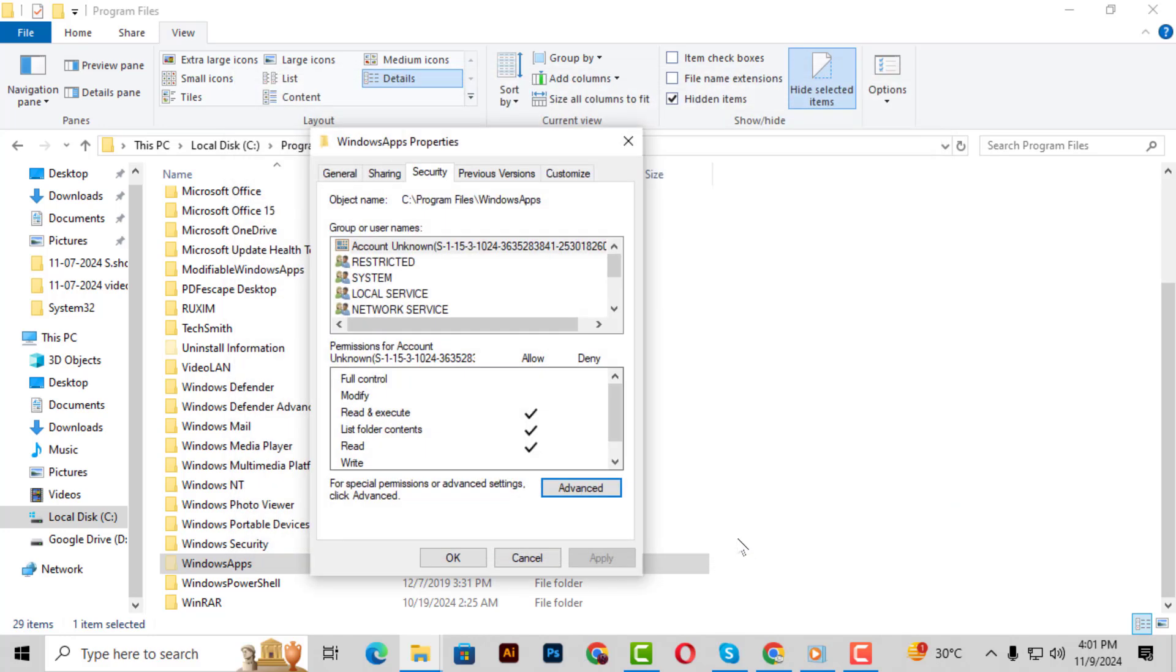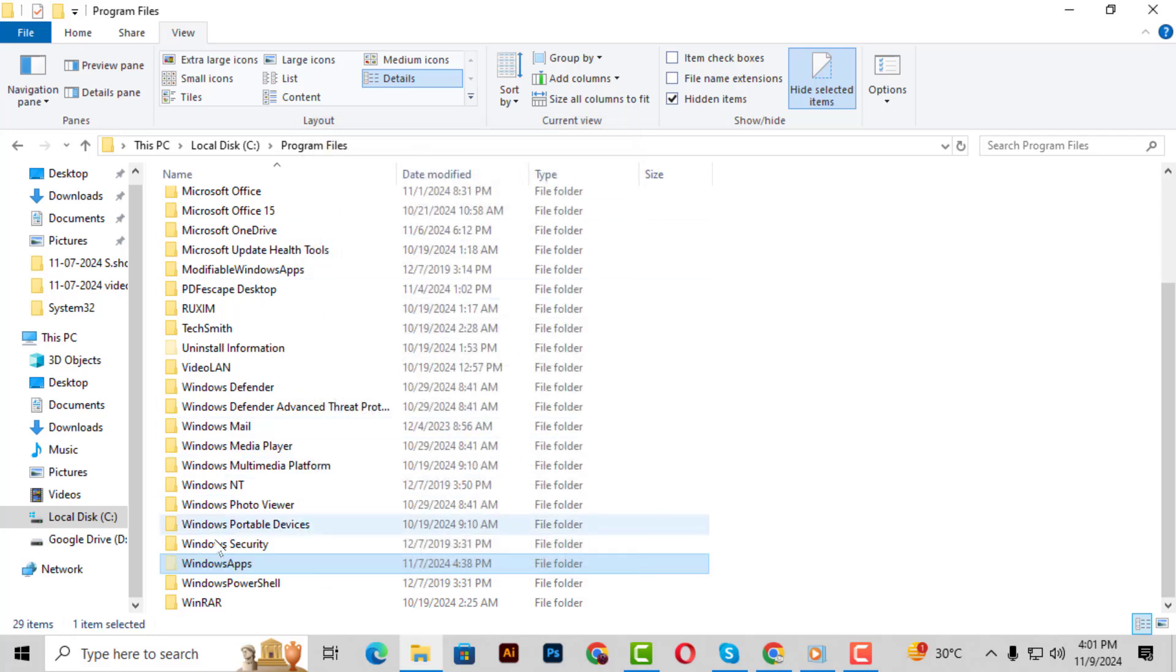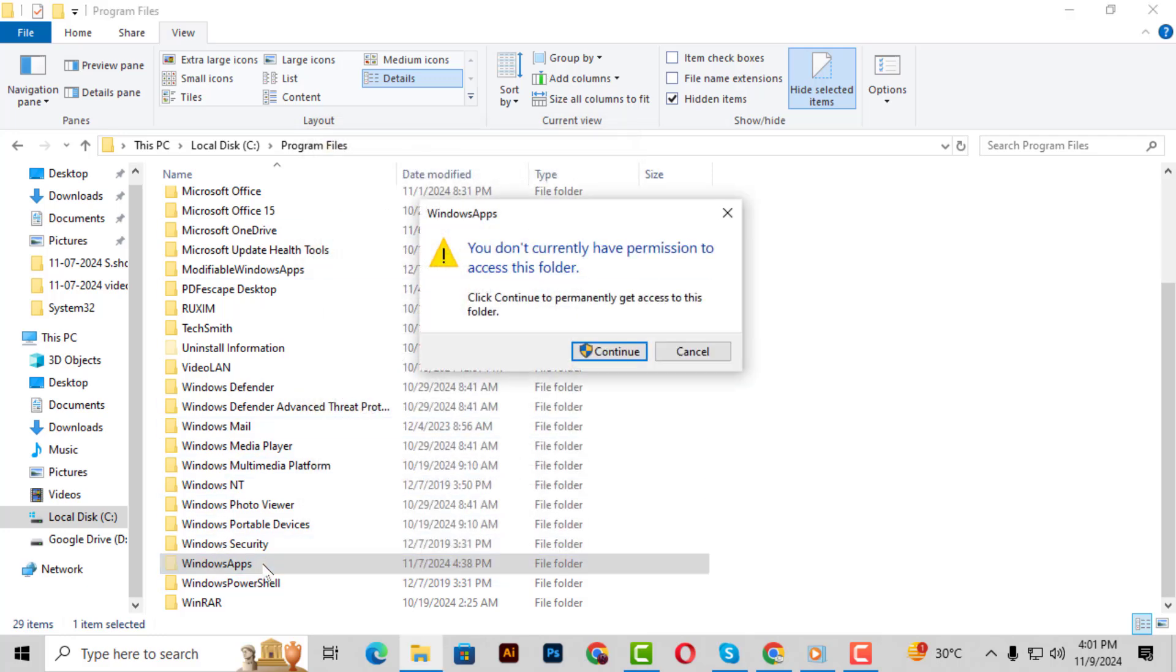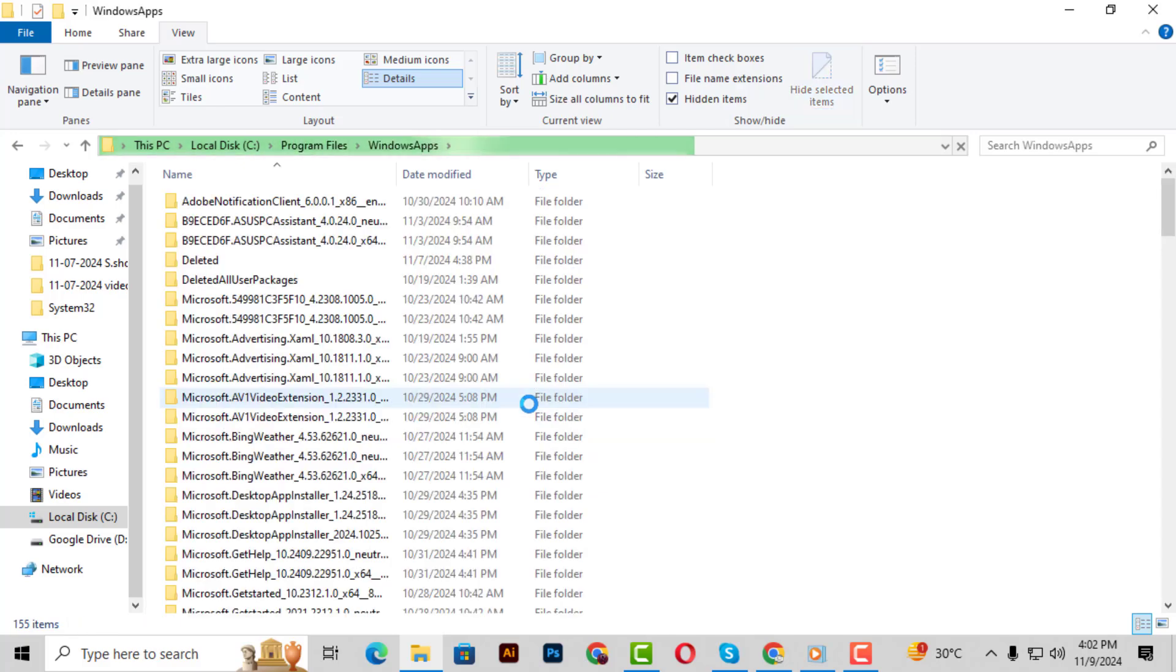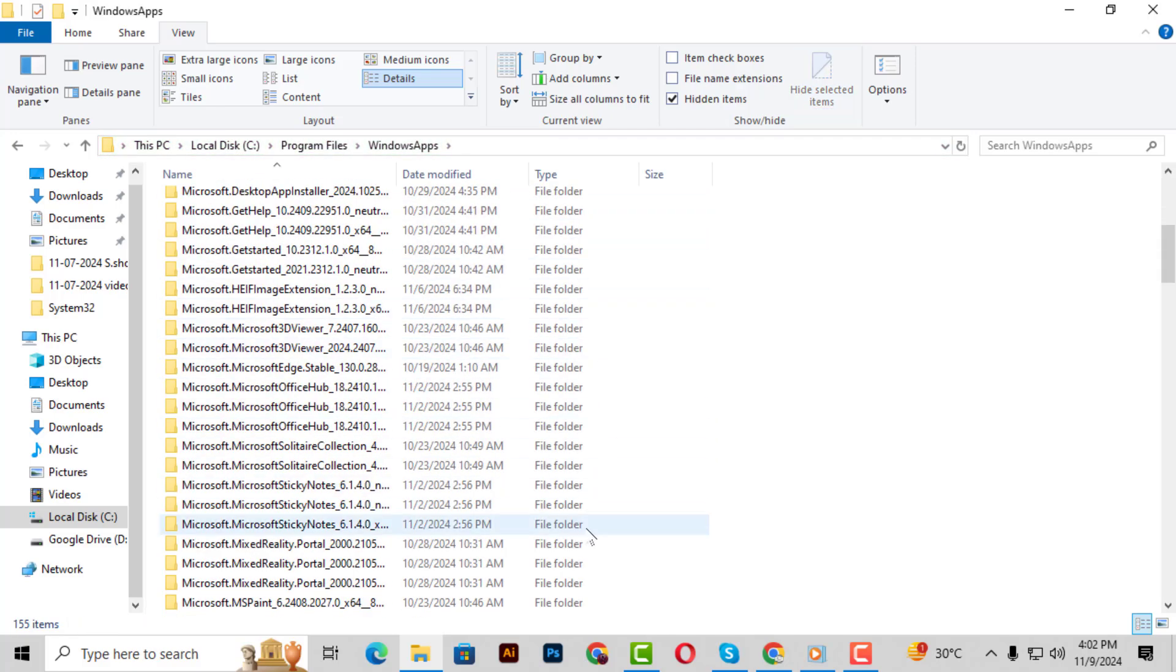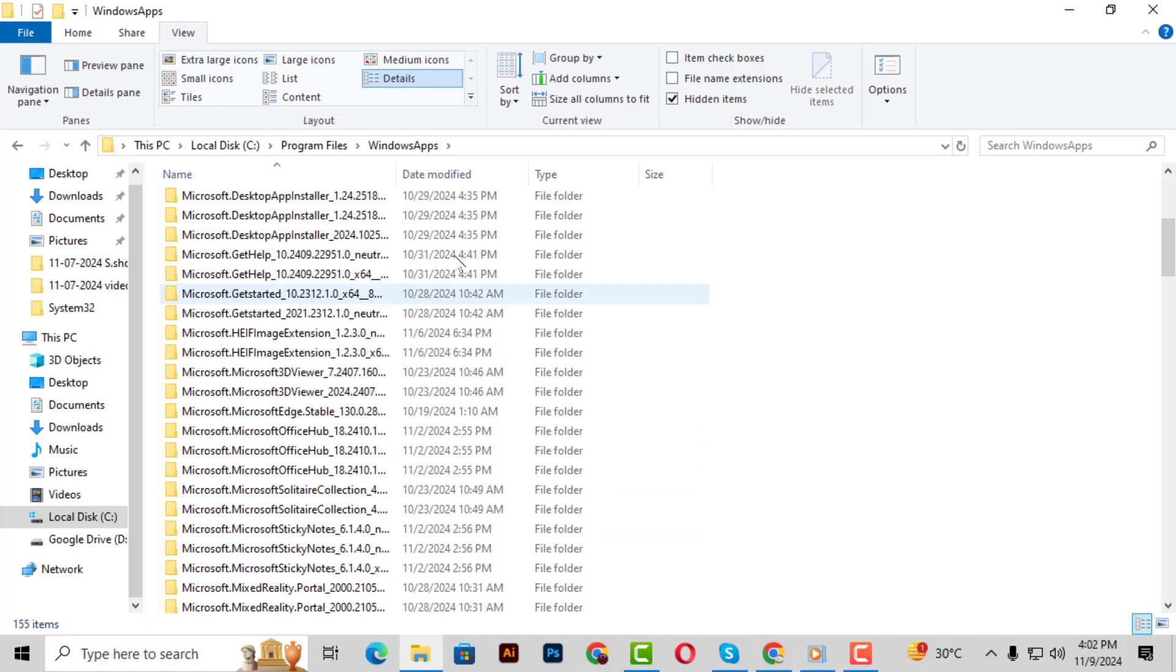Step 16. Now go back to the Windows Apps folder and double-click to open it. Step 17. When prompted, click Continue to access the contents of the folder. You should now be able to view and interact with the files inside. And that's it! Thanks for watching and see you in the next video!